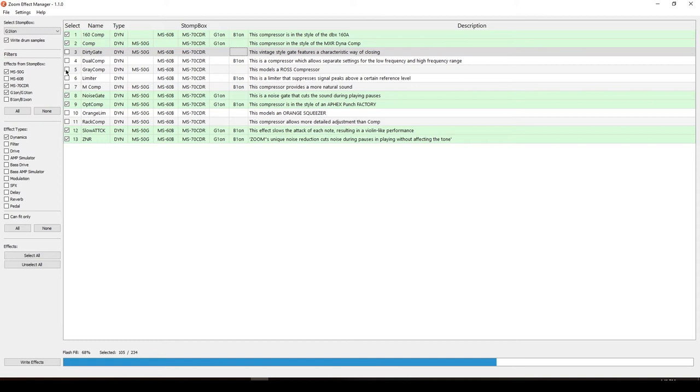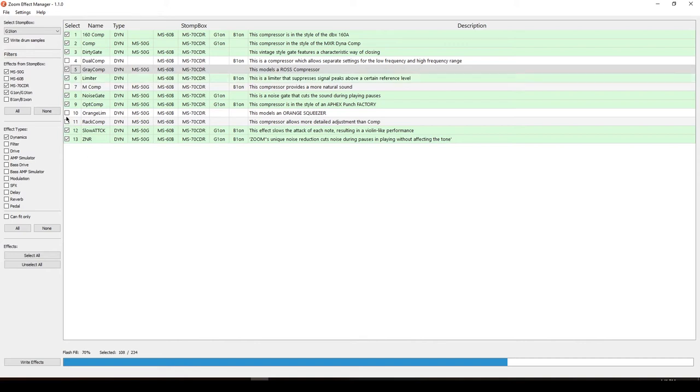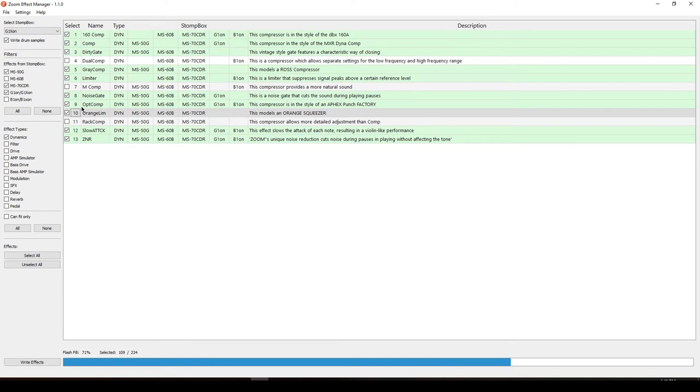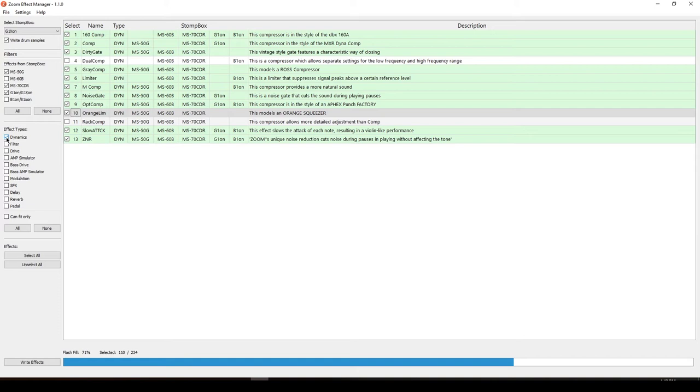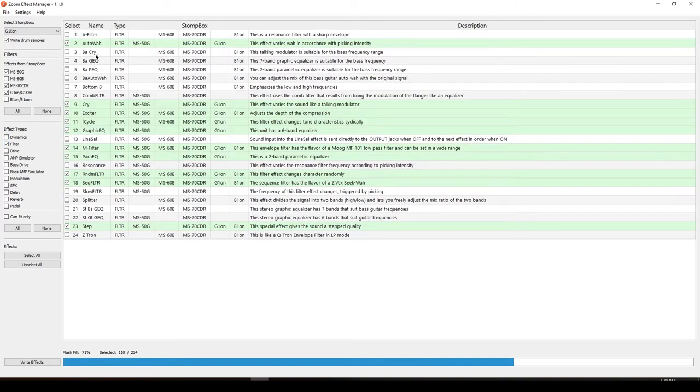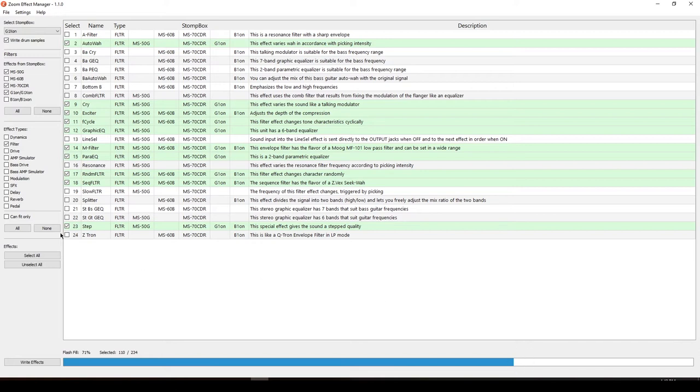As you can see, the effects from your system are checked, but the others are not. Those are the effects that are not on your system and you can select what effects you want to add. You're going to want to select all of the dynamic effects you want, the filters, the drives. For me, I'm going to pick Raycom, the Dirtygate, the Limiter, the Orange Squeezer Compressor, and also an MComp. There are descriptions that is new to this update from the ZoomFX Manager.